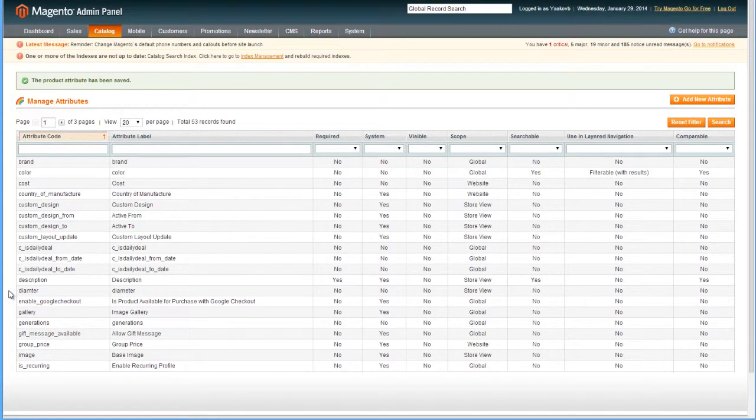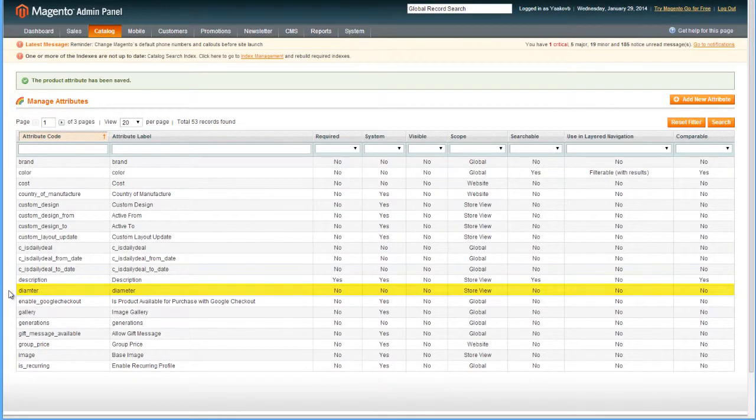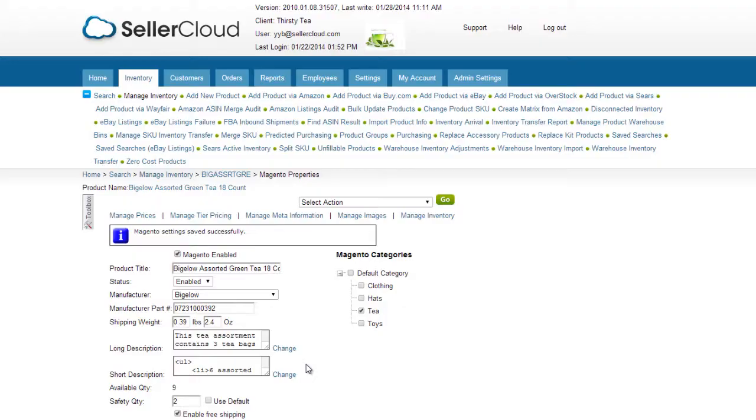The Magento platform allows users to create their own attributes, like the diameter for example. If the attribute you created is not on the Magento Properties page, you can map the attribute in the following way.